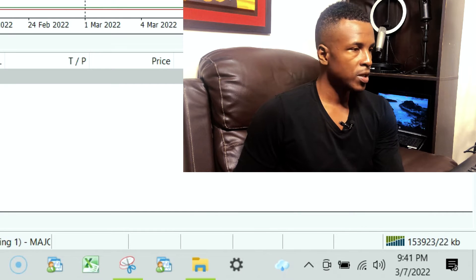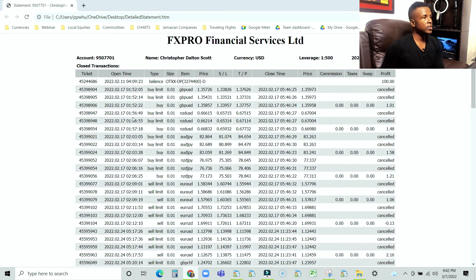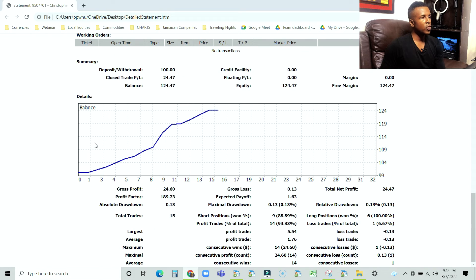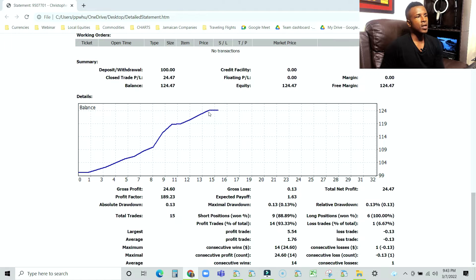It's now 9:41 p.m. Jamaican time. For the persons just joining the small account trading, we opened this account — account number 9507701. We also opened up a $1,000 account. This account had $100 in it. We opened the account on the 11th of February 2022, and since opening we have been trying to build a track record — long-term trading consistency through repeatability, repeating the same thing every week, trading at the same times, following our fundamental analysis and using the same technicals.